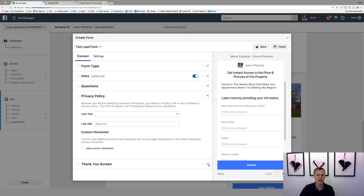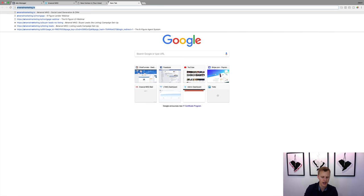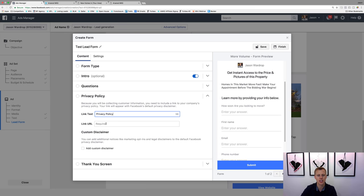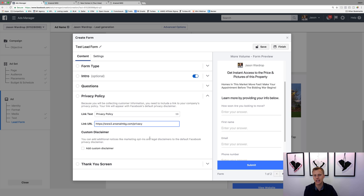As far as the privacy policy, if you guys do have a privacy policy, type it in. If you have a privacy policy on your website — for example, Arsenal's privacy policy page — just throw that link in there. Technically you can use whatever link there and it'll still work, but make sure you're compliant and using the right privacy policy link and page. You could throw in your Facebook page there as well.